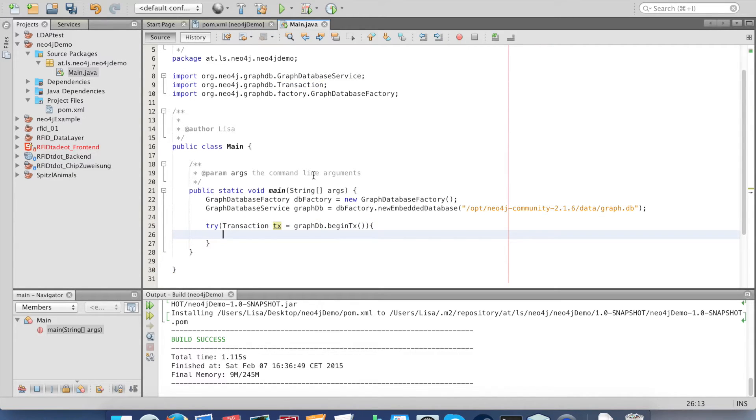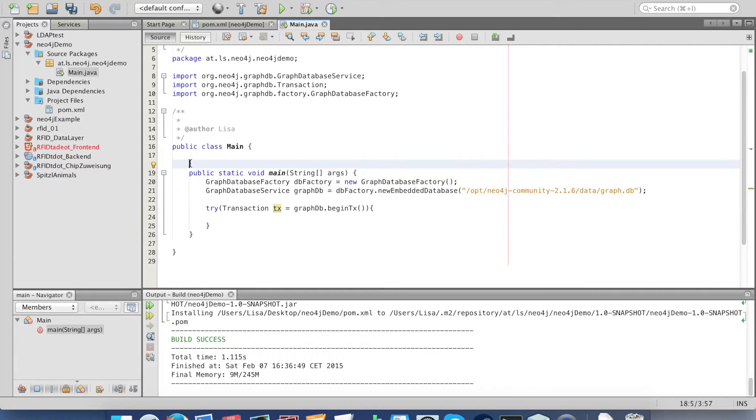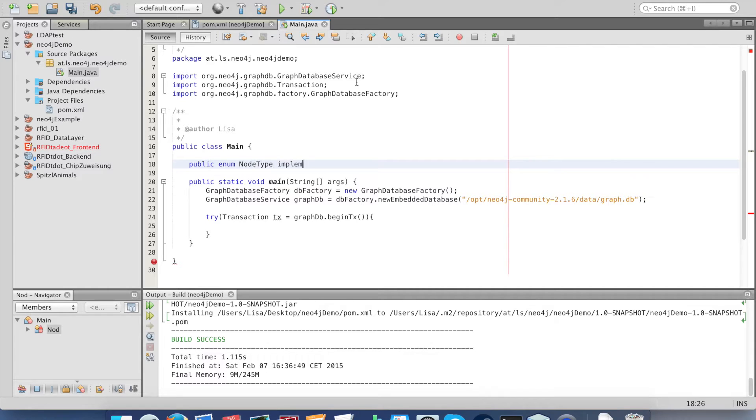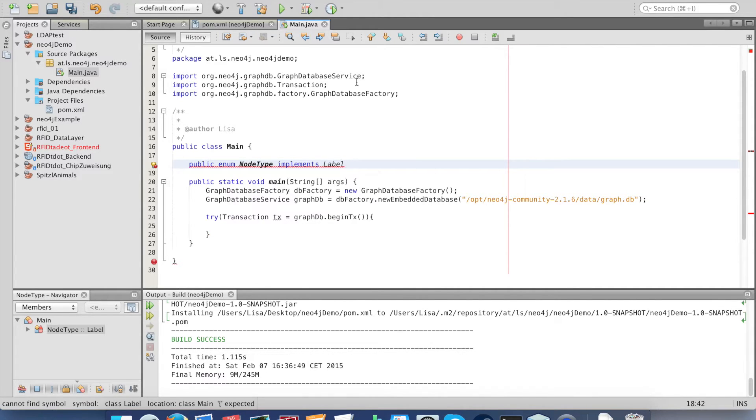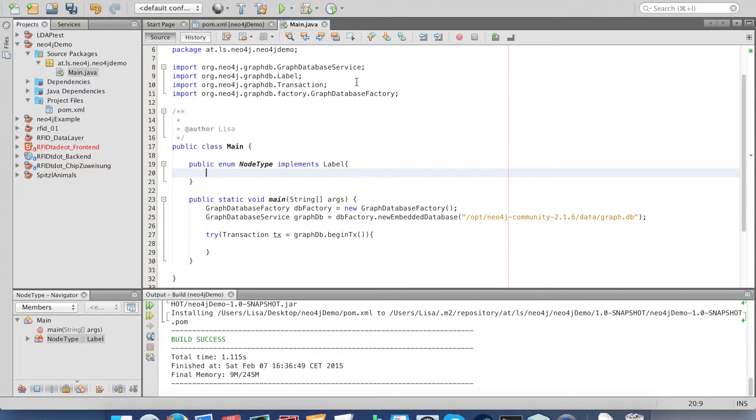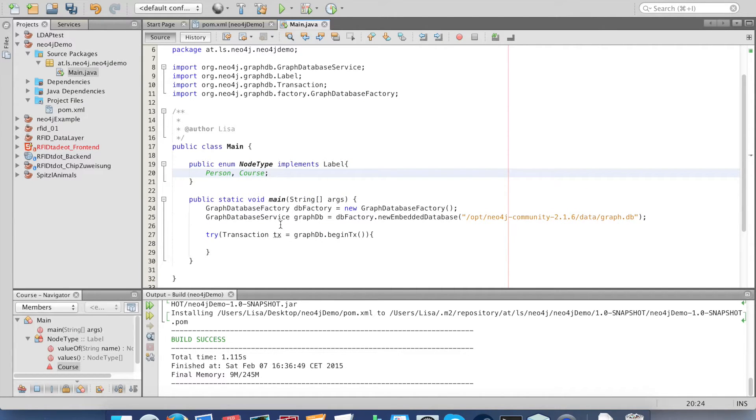Now we create some data and for that we need a node type that's like an entity type. We want to create persons and courses. First define the enum, and it has to implement interface label from Neo4j. Our first entity type is person and our second entity type is course.